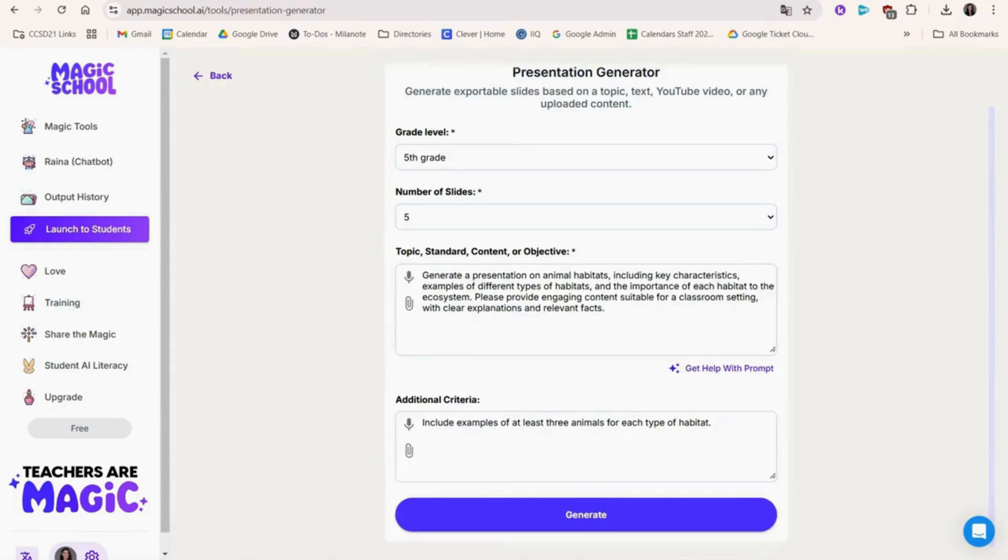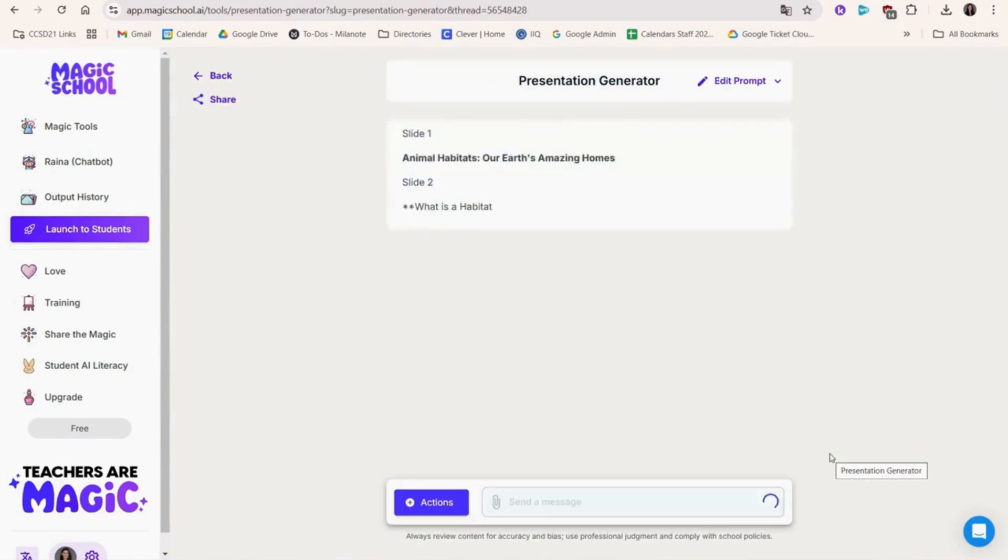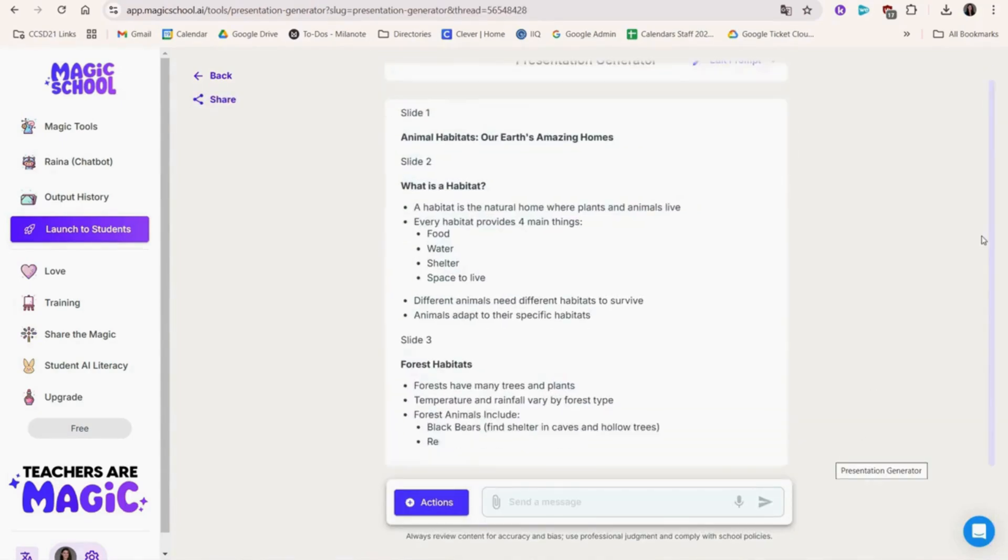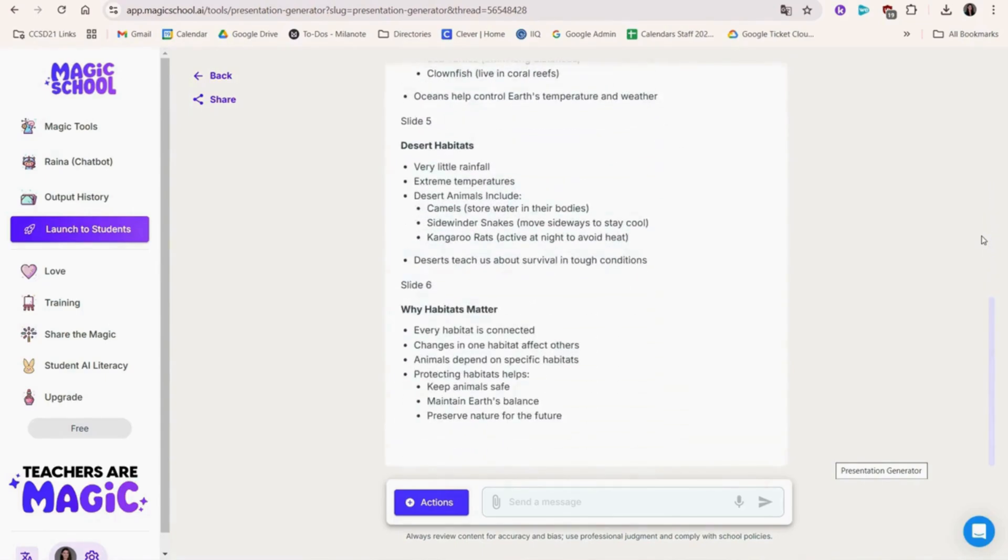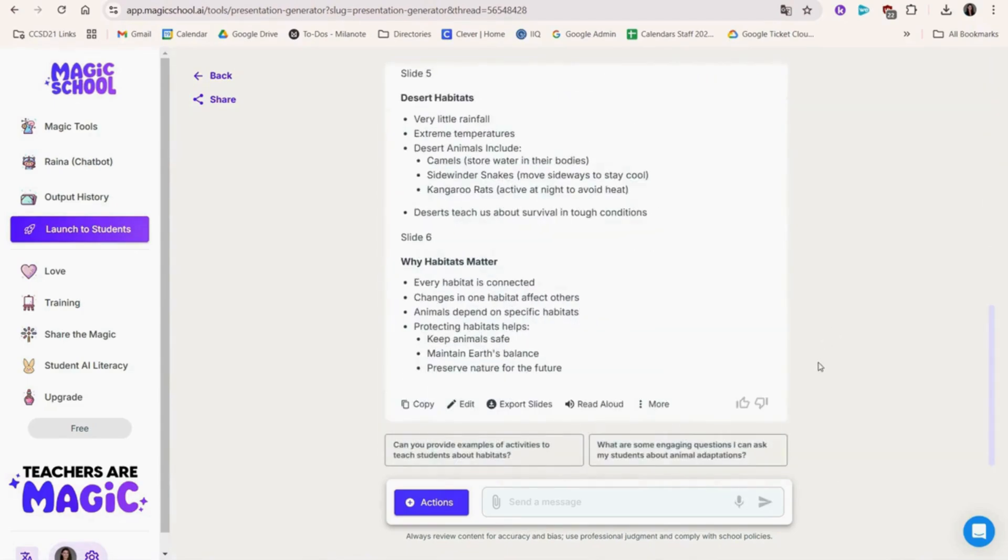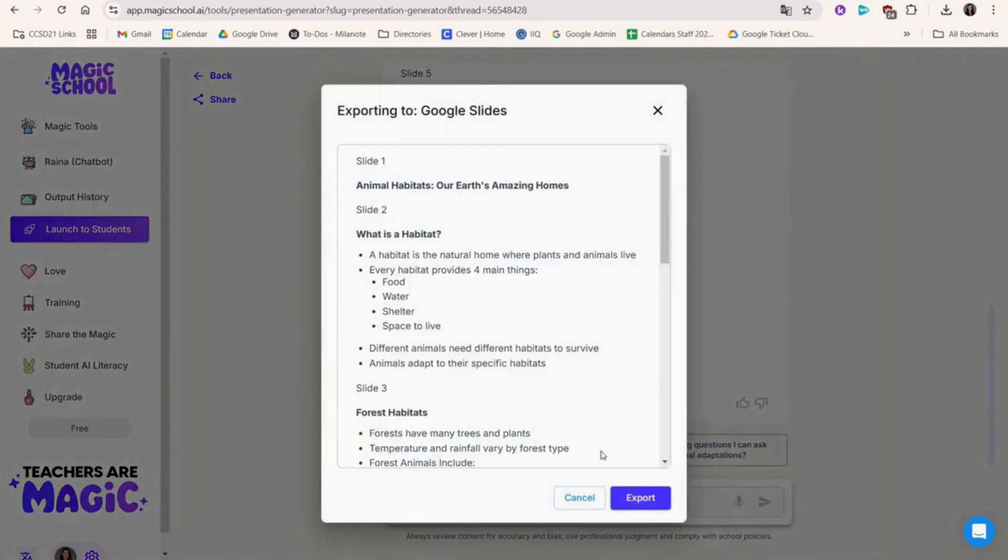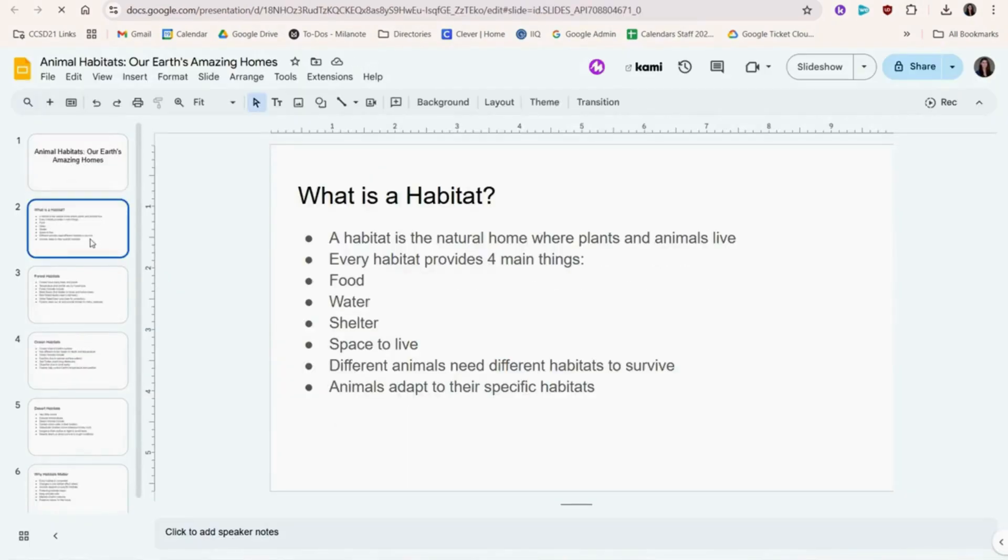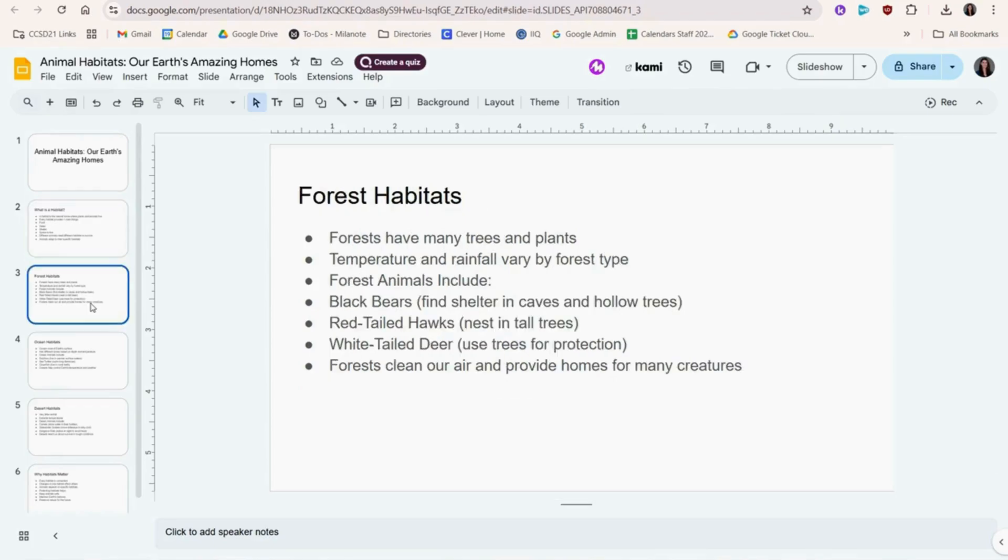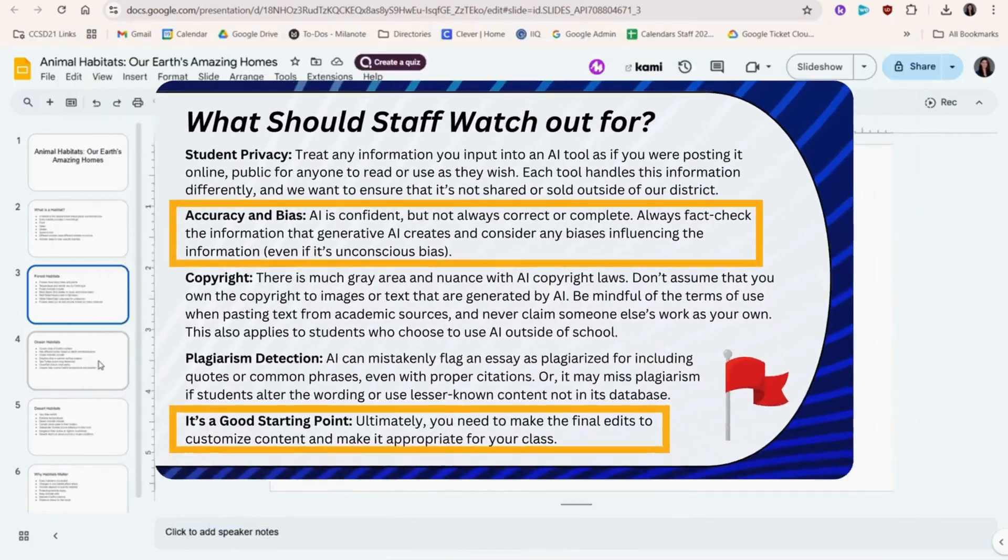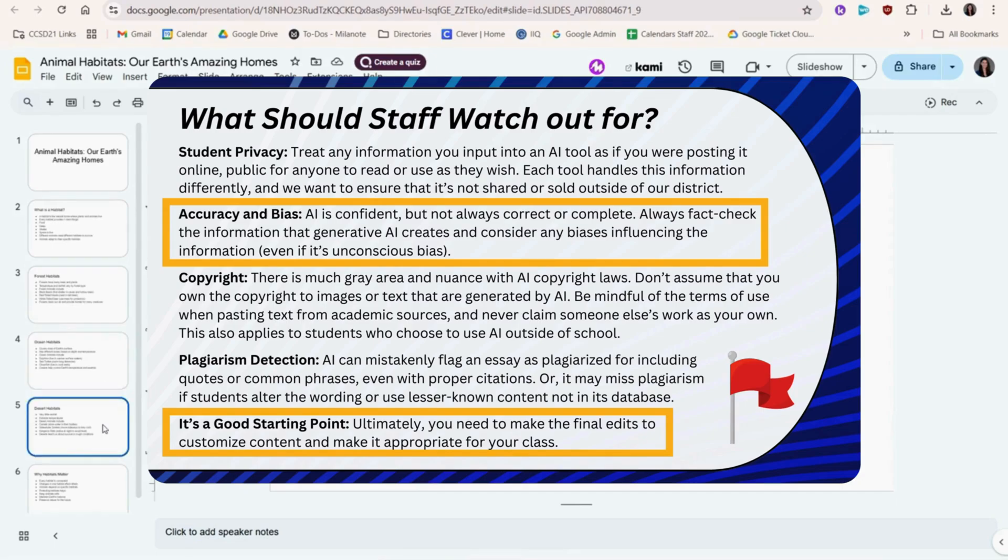Next, Presentation Generator is a great example of a Magic School AI feature that creates a downloadable file. Here we'll enter all our information and get specific about the details that we want included or excluded. Now we'll export to Google Slides. Look at that! We have the beginnings of our next lesson. After we make our own edits to check for accuracy and align the information with our district's curriculum and perhaps add some pictures in color, this will be perfect. Like we said earlier, AI is a great starting point but it's not always perfect. That's why we need to add our final edits before sharing this out.